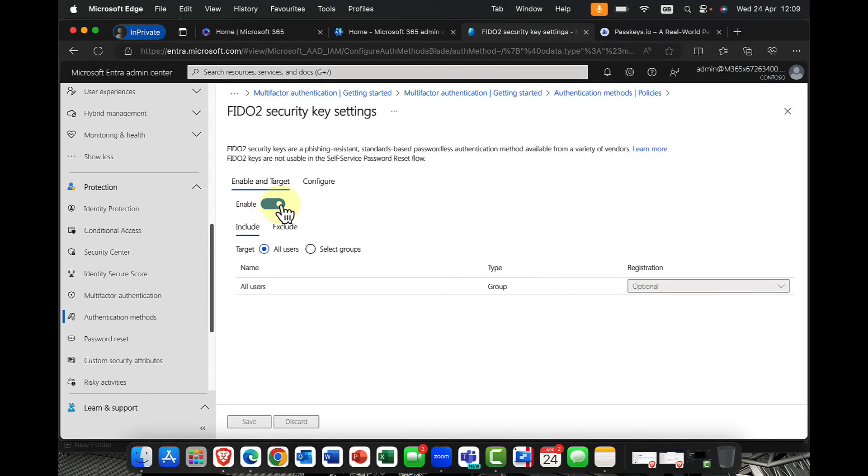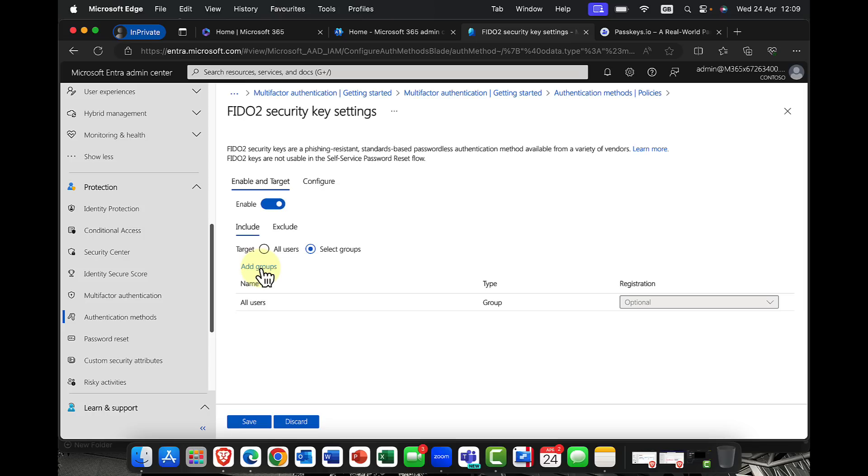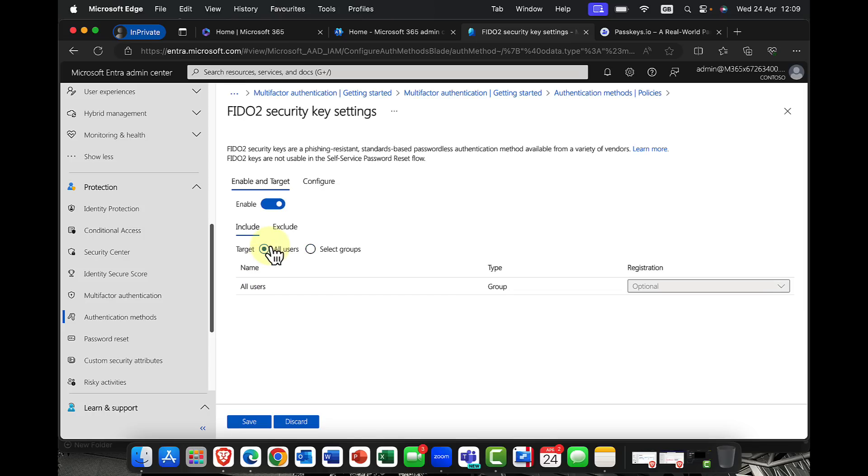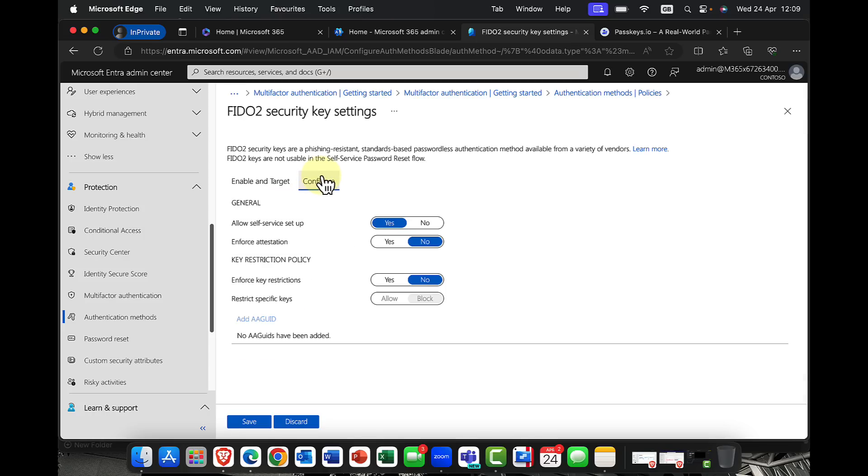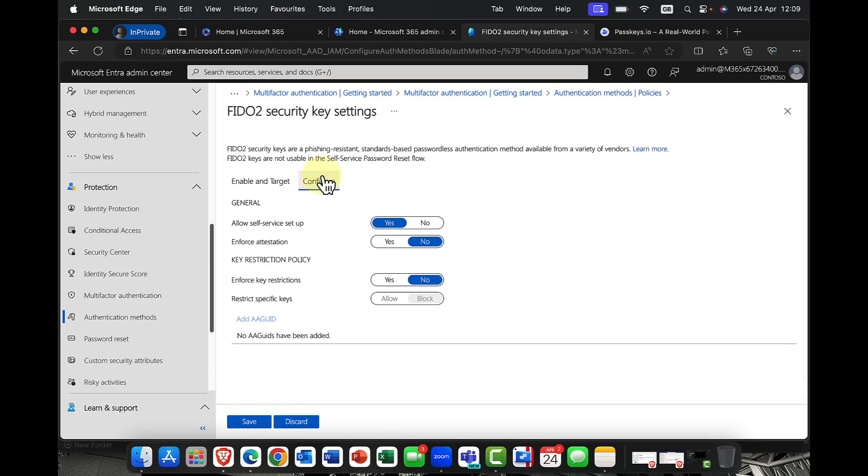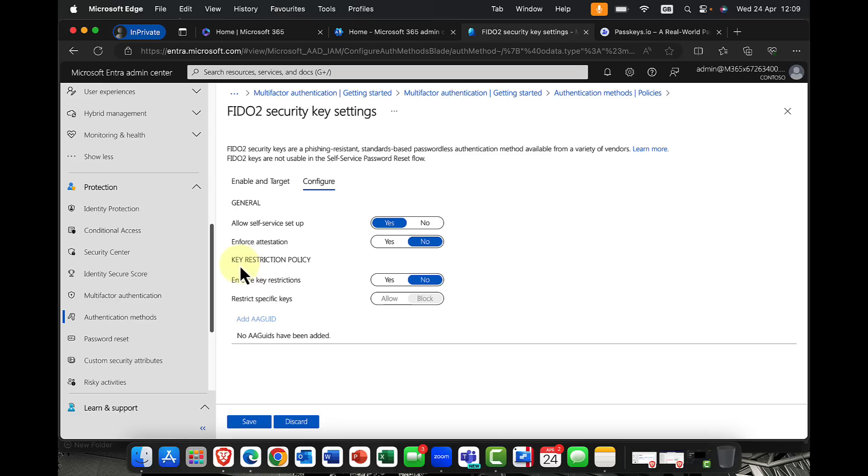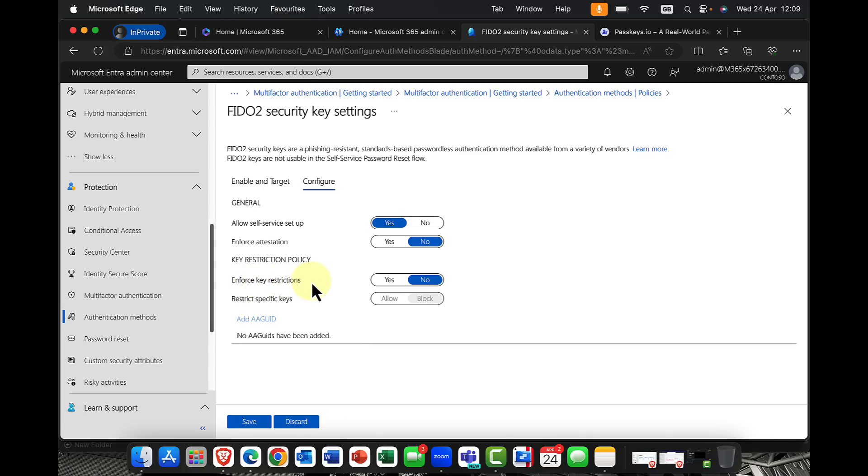So to enable this, of course, I can just switch this on. And I can enable this for all users, or do it for a specific group of users if you want to. In the configuration tab here, you can see that you can allow self-service setup. So allow my users to do it. Enforce it. So do you want to enforce the users that they must use this? You can also do what we call a key restriction policy as well. And with a key restriction policy, you can basically say, hey, I want to enforce these key restrictions.